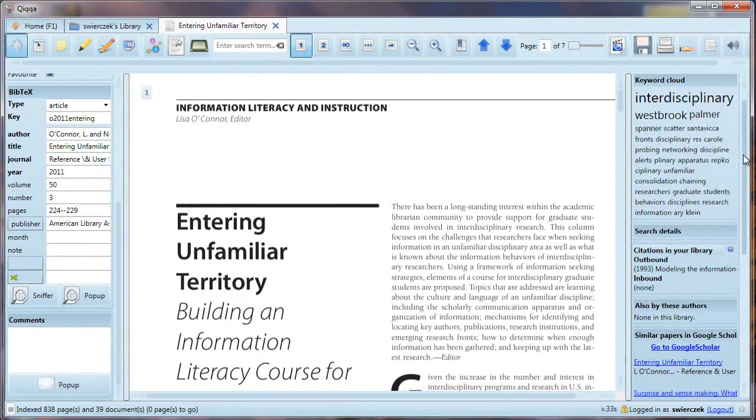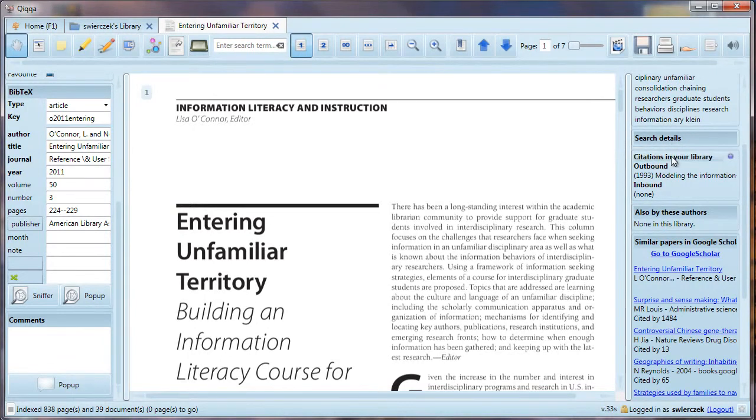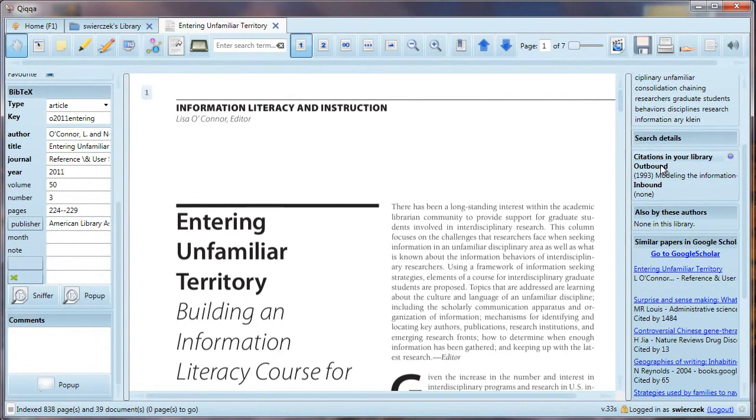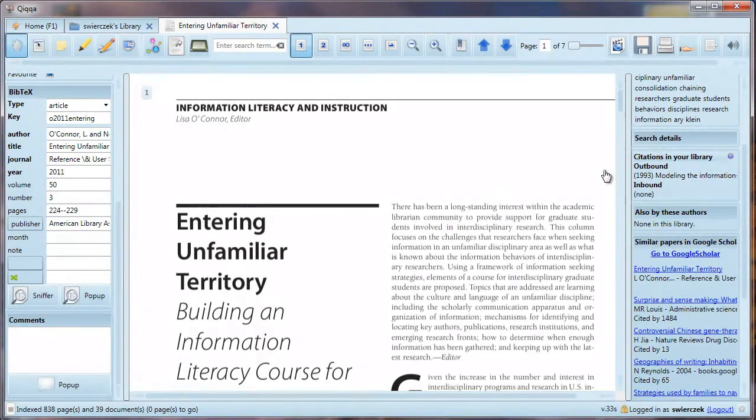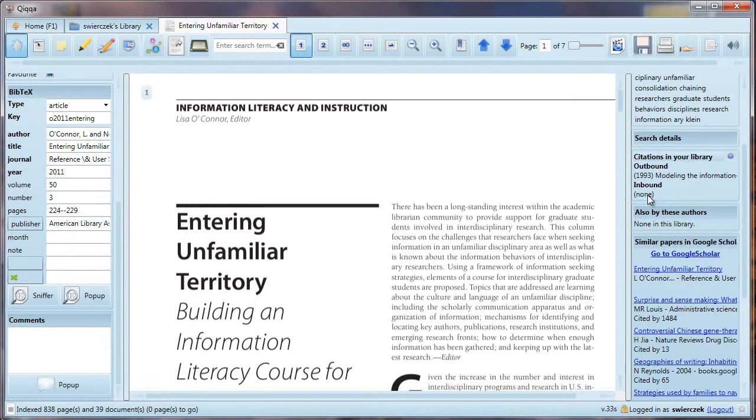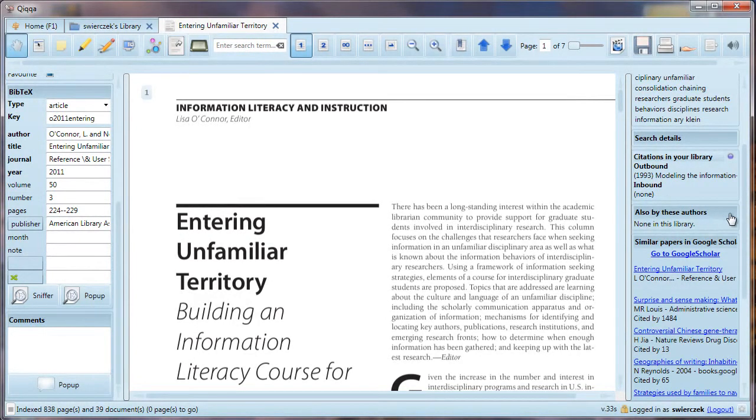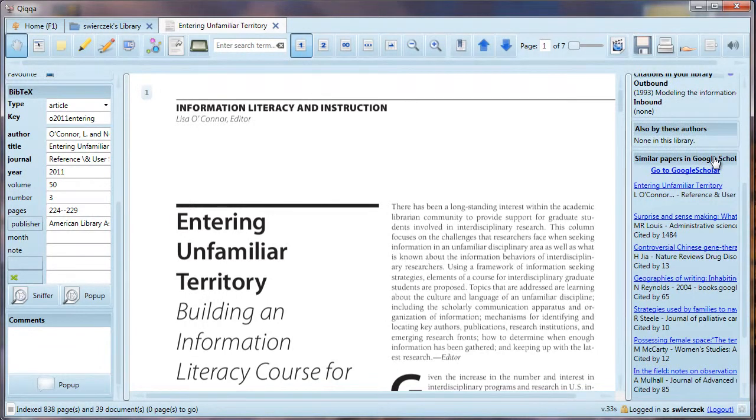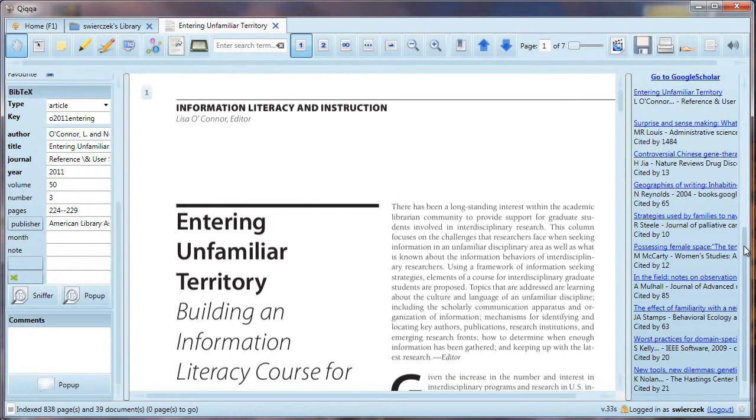There is a search details section, which would have information in it if we were doing a search. There is a citations in your library section. Now hold on to your seats here. This is one of the reasons why we filled in all the BibTeX metadata. There are outbound citations. That means if this paper cites another paper in your collection, that other paper will be listed here. There are also inbound citations. If another paper in your collection cites this paper, that other paper will be mentioned here. You will begin to see connections among your papers that you really couldn't find this easily before. There is also an also by these authors section and a Similar Papers in Google Scholar section. This gives you a jump start on finding other articles similar to the one you already have. It's like having a research assistant.